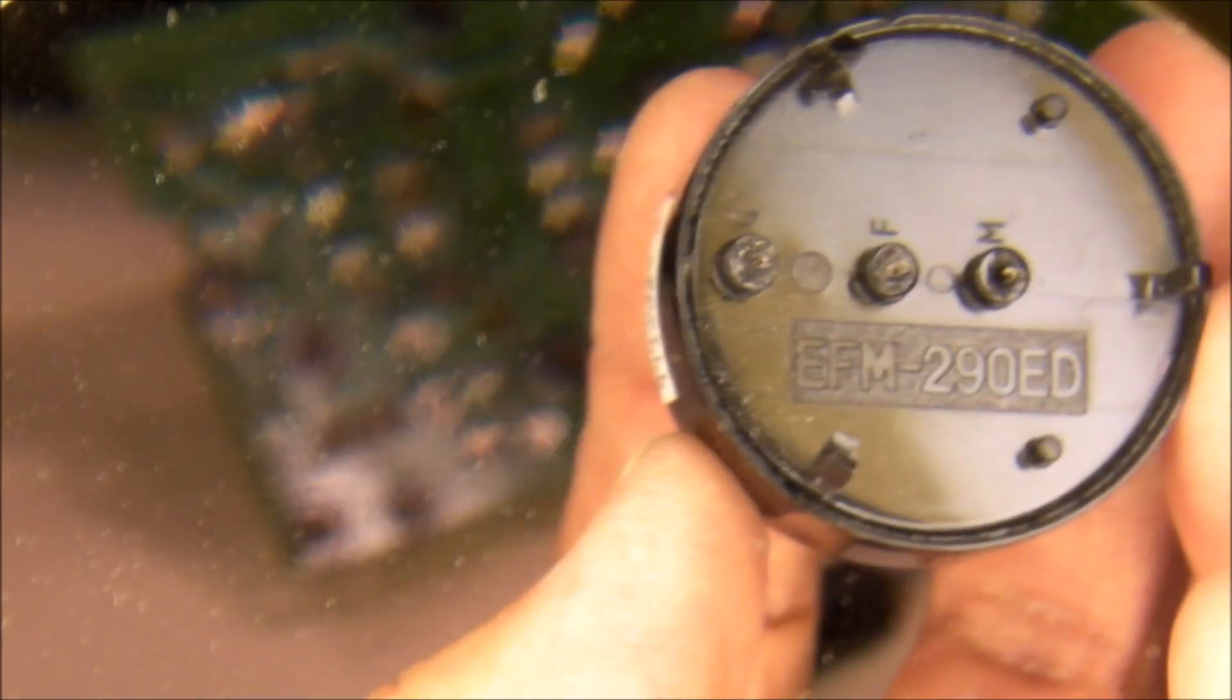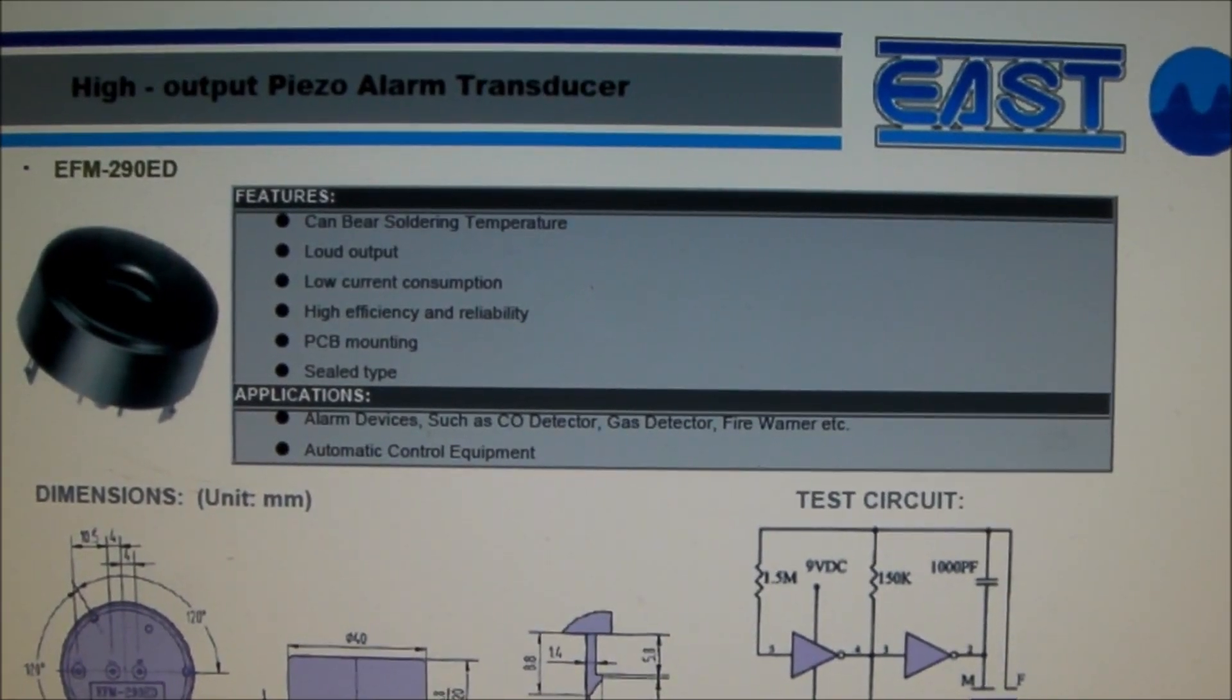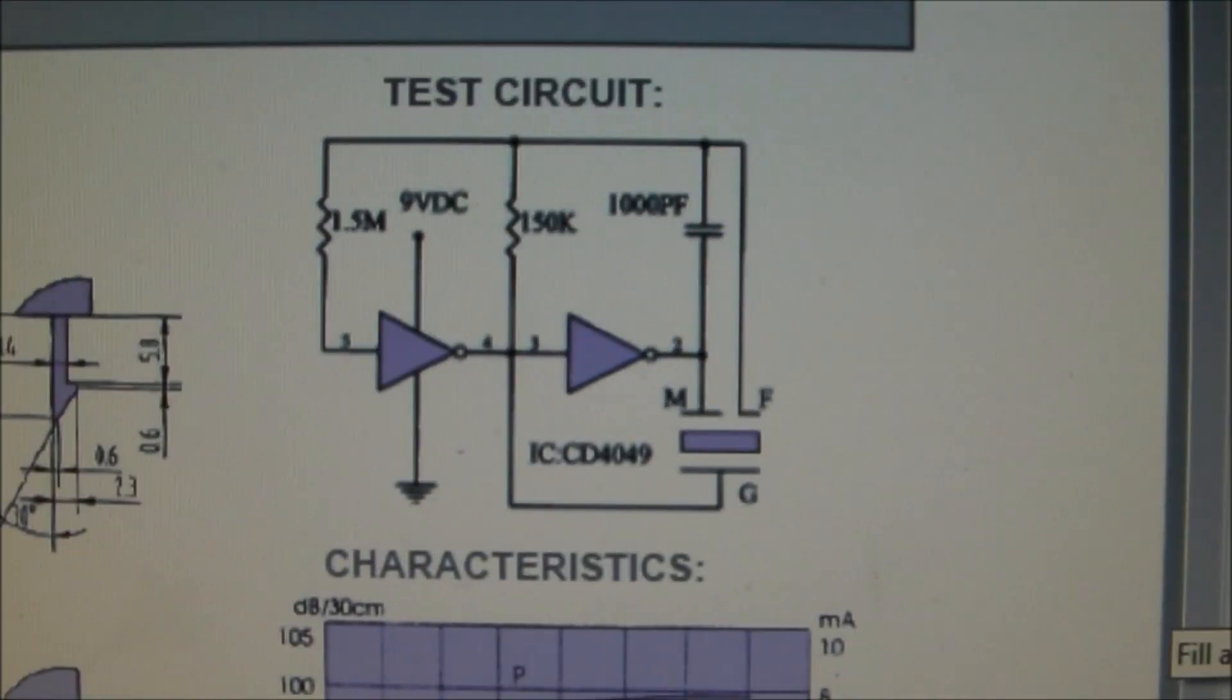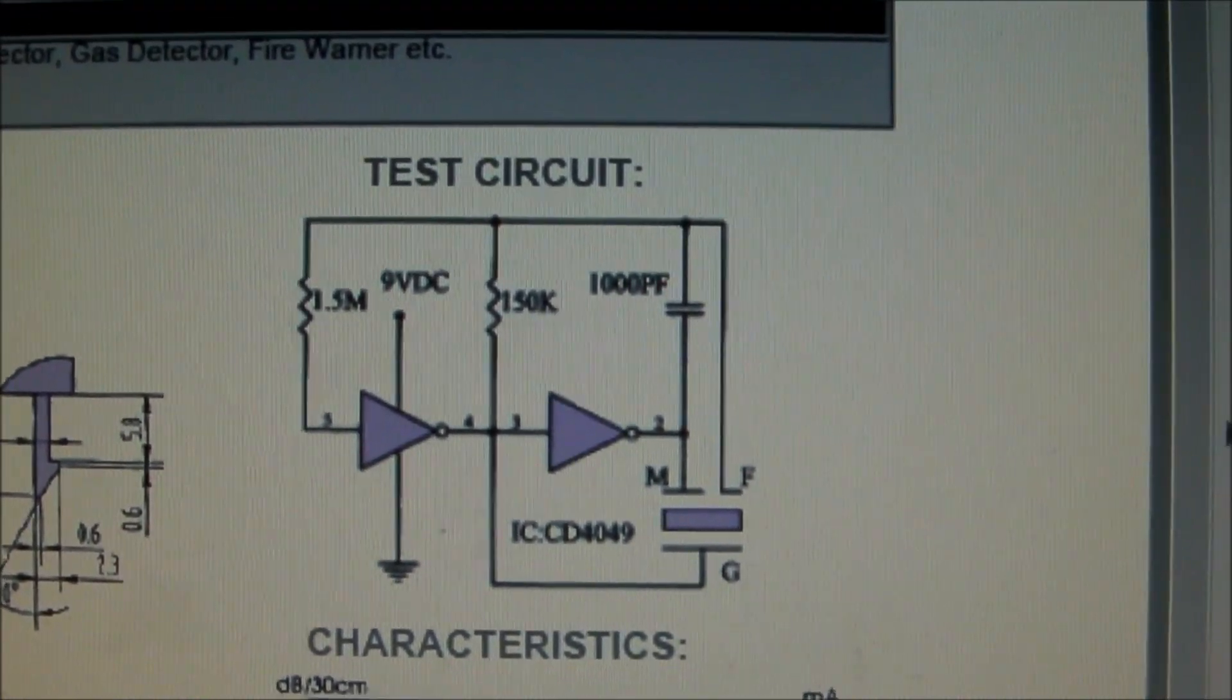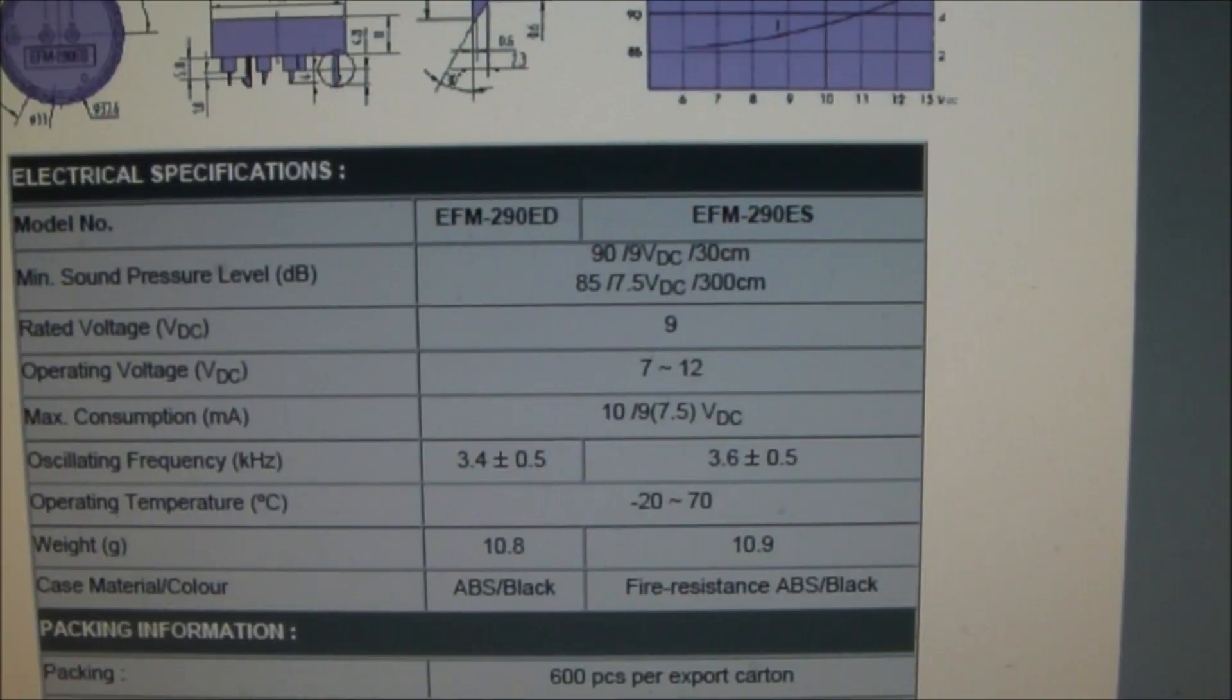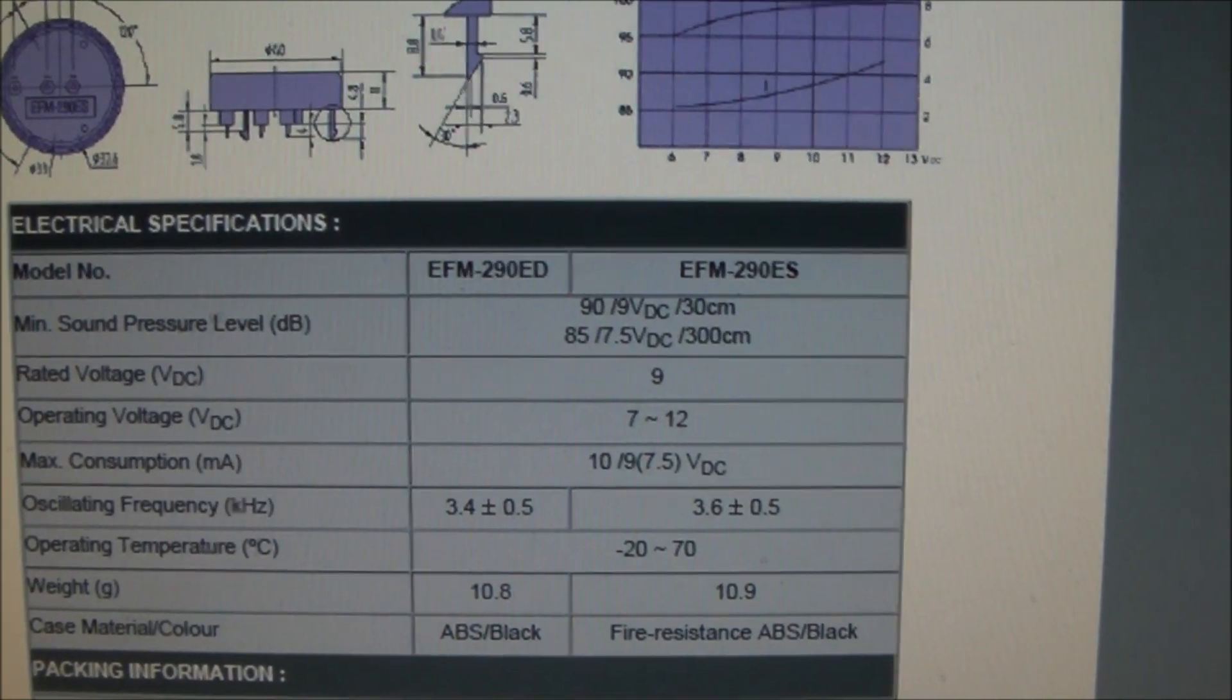Piezo alarm is an EFM-290ED. Here's the data sheet for the piezo alarm transducer manufactured by EAST. Here's the test circuit. If you just use this circuit right here and use a D4049 hex buffer, you can power the piezo alarm with 9 volts just using this circuit diagram. The ideal voltage looks like it's around 9 volts, but the device is rated in the 7 to 12 volt range.